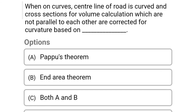Next question: when on curves, the center line of a road is curved and the cross sections for volume calculation are not parallel to each other, they are corrected for curvature based on — Option A: Pappus's theorem, Option B: end area theorem, Option C: both A and B, Option D: none of the above. The correct answer is Option A, Pappus's theorem.